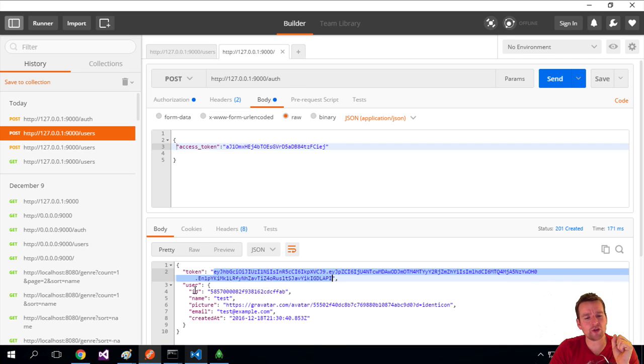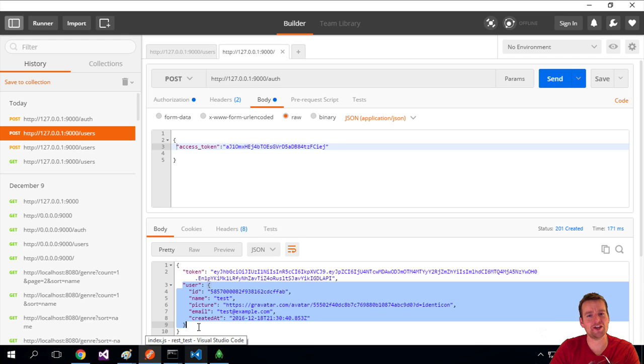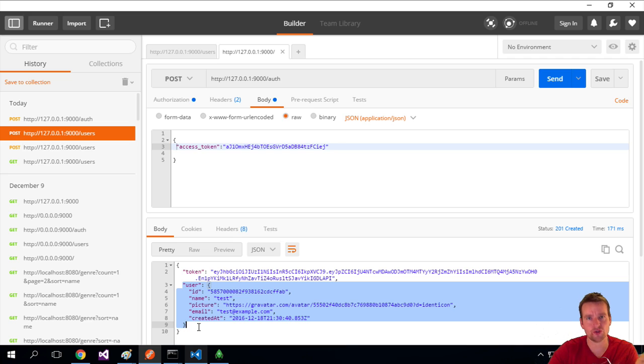Not only that, we also get the user that just logged in. That's very cool, because now I don't have to do another request, another me request to get the actual user back. I just get everything available.